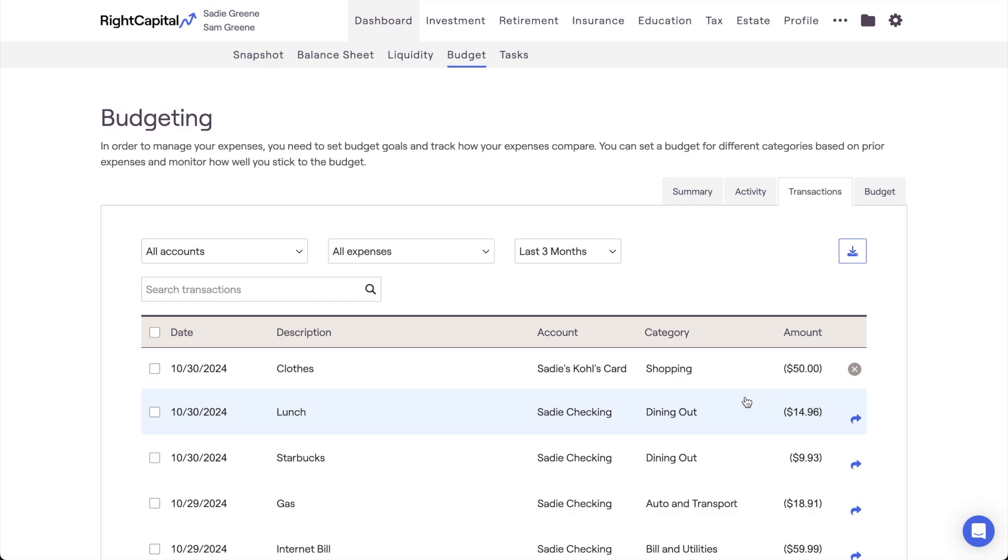For more information on budgeting in Wright Capital, please feel free to take a look through our help center, or reach out to our advisor support team for more details.